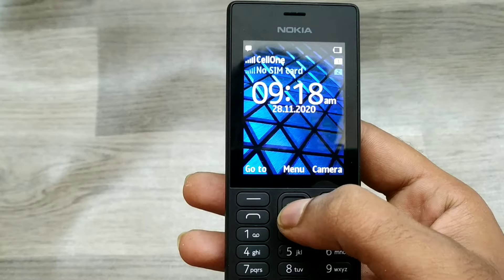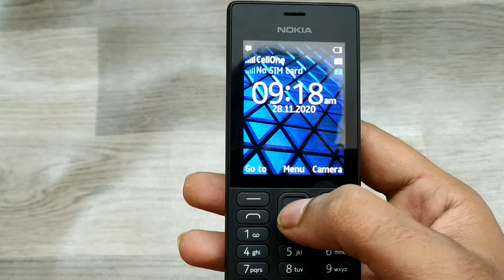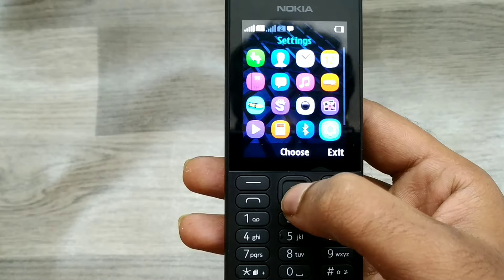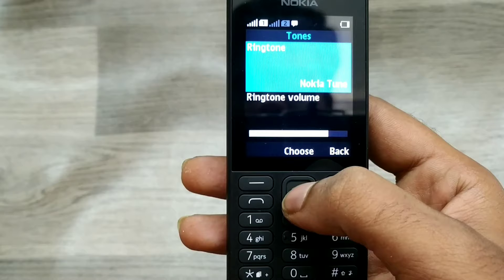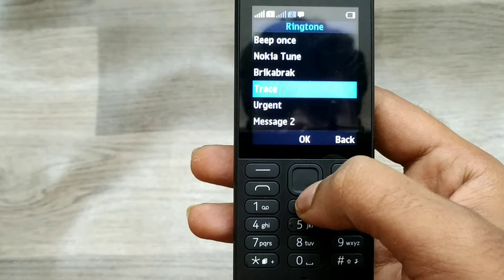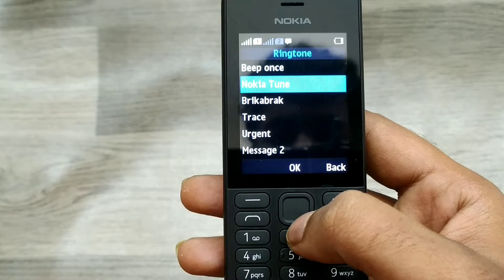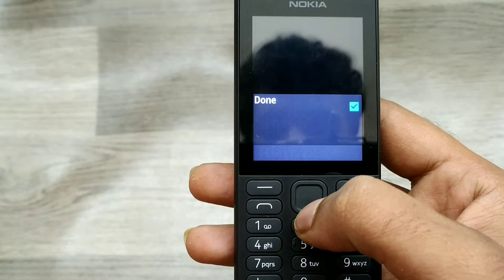Here we go. First of all, open your settings and go to Tones, and choose your ringtone. There are a minimum of 5 ringtones available by default on the phone, but you can also choose from your gallery. If you have downloaded something, you can choose it from the gallery. This is a new phone, so I don't have any downloads on this phone.